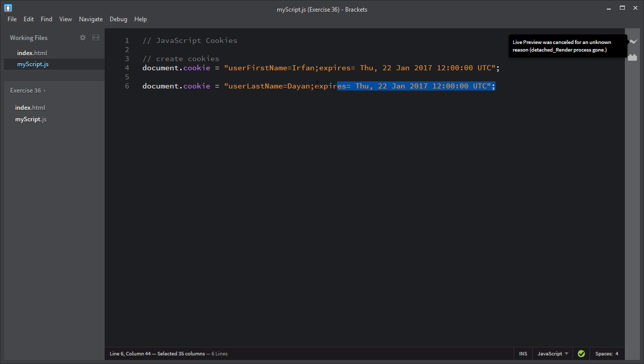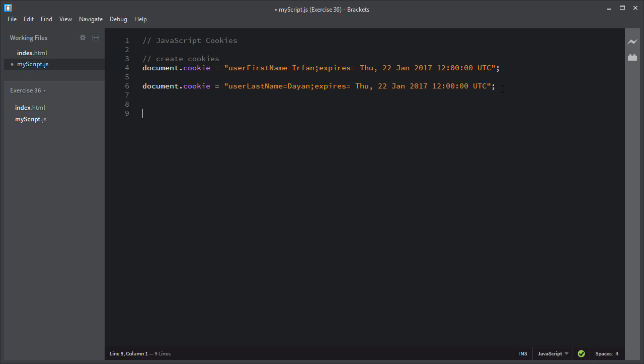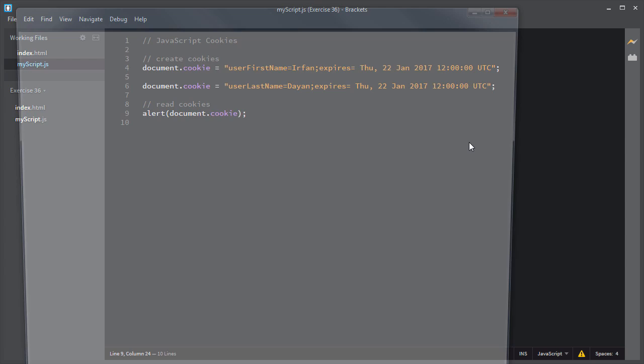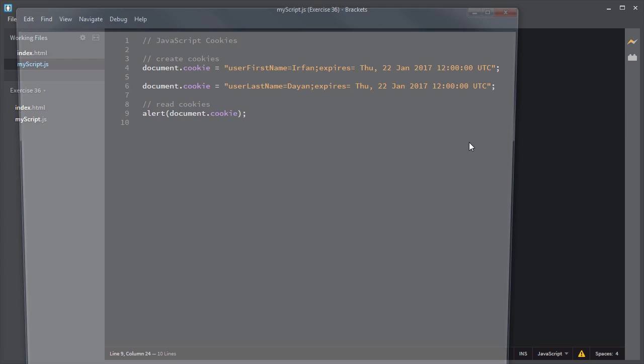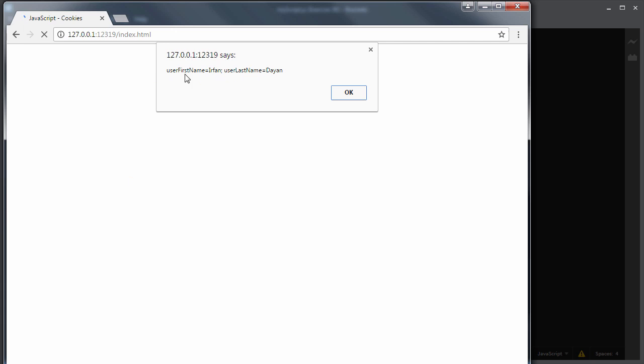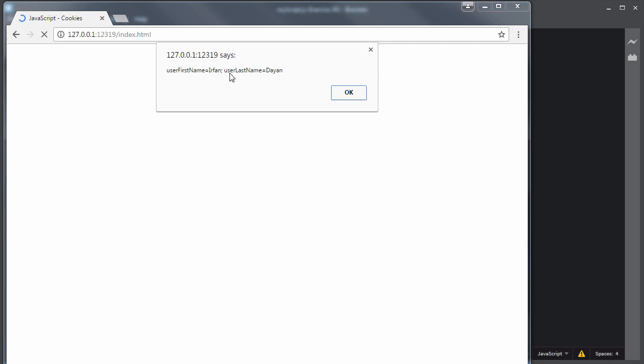Now I will show you how you can read cookies. I will display the cookies inside an alert box using the alert statement. You simply write document.cookie. It will display all the cookies on a web page. I will save this script and click on the live preview icon. As you can see, it has listed all of the cookies on this page along with the name and the value — right now we have two cookies: user first name and user last name. By this way you read the cookies.